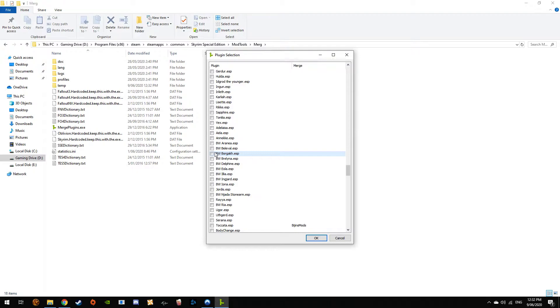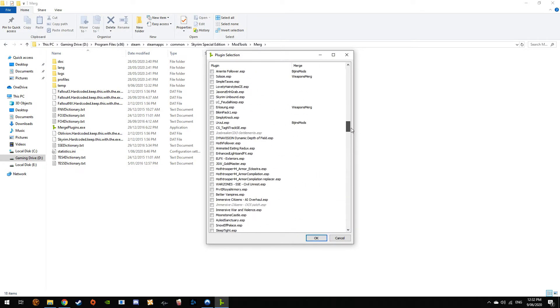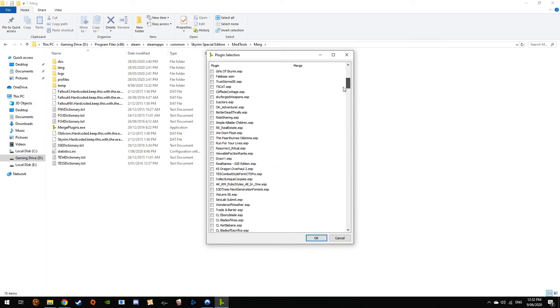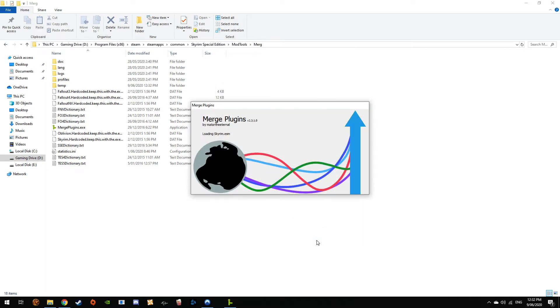So let's just say you want two of these NPC replacers or follower mods. We click on them, we check masters. It doesn't always check the masters; sometimes you got to go up and you got to hit Dawn Guard and all that sort of stuff. Press OK.